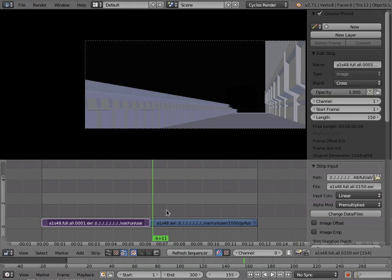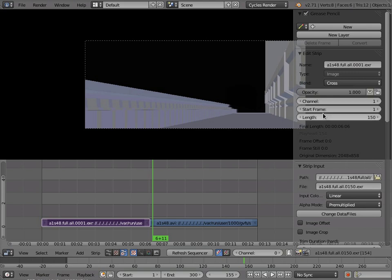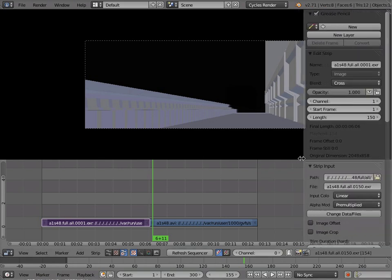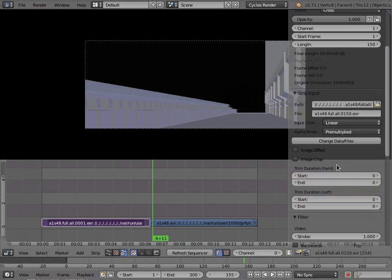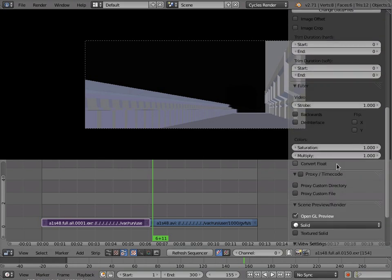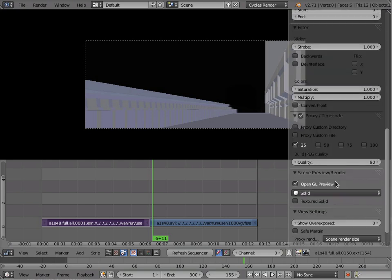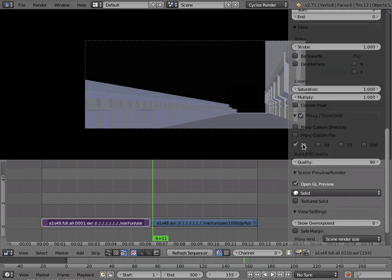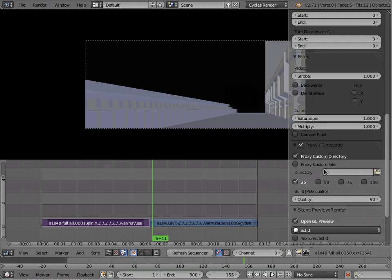So the solution is to use proxies. And the way this works in Blender is you can open this properties panel in the sequence editor and you can go down and enable proxy timecode and then perhaps create a custom directory and select a directory in there.